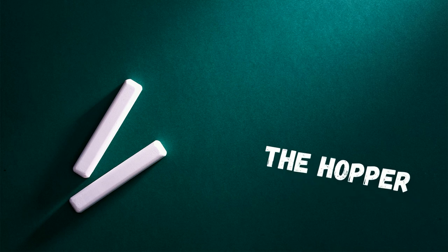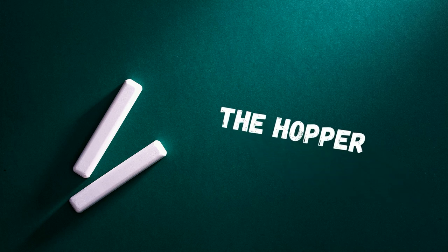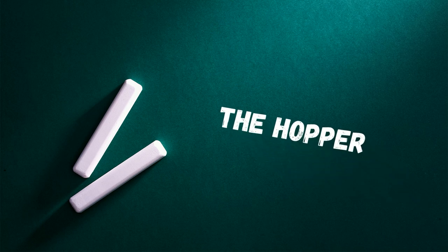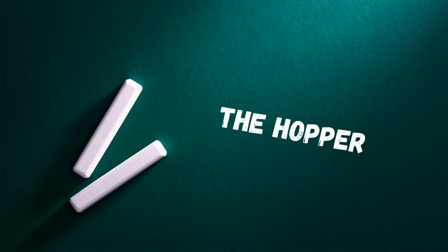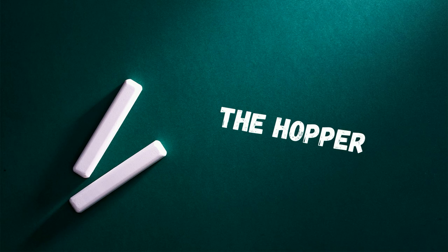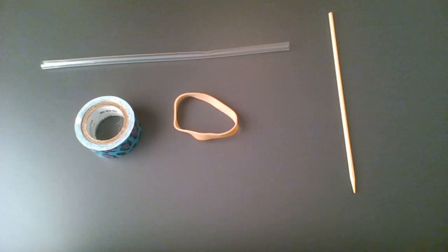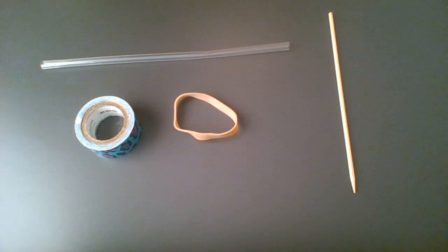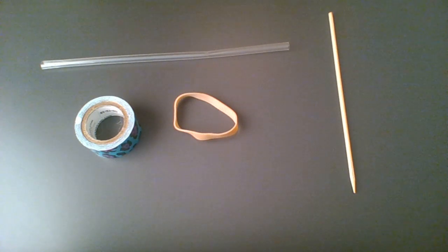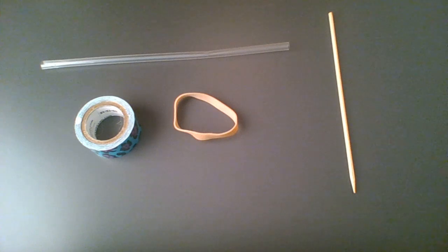Our next lesson is called the hopper. We are going to observe that the rubber band gains elastic potential energy as it is stretched, and this potential energy can be converted into kinetic energy of the hopper as the straw is released, causing the straw to fly into the air. Some of the materials you're going to need are going to be a straw, a small bamboo skewer, a rubber band, and a roll of duct tape.